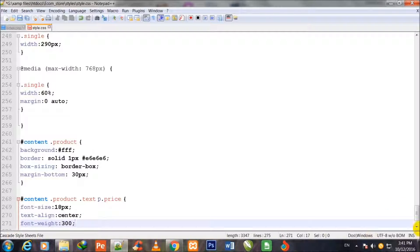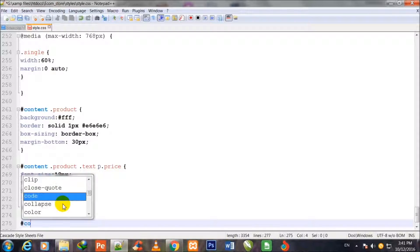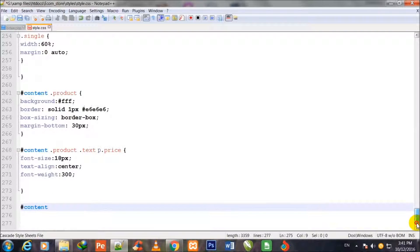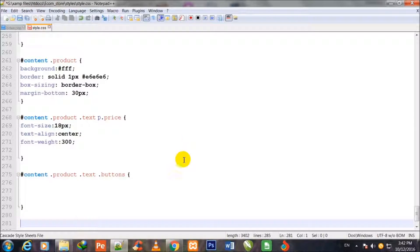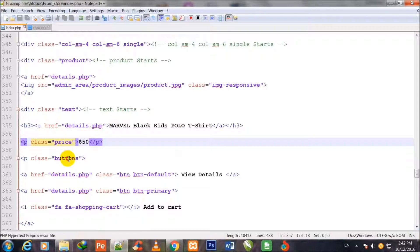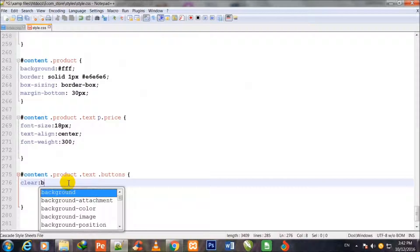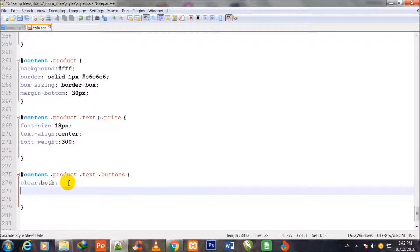Font-weight 300. Then #content .product .text .buttons — the button class which is inside the text class. This is the buttons class. I set clear both to clear the above data, and text-align center.